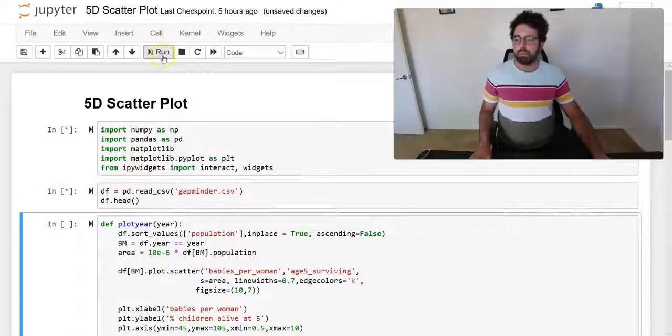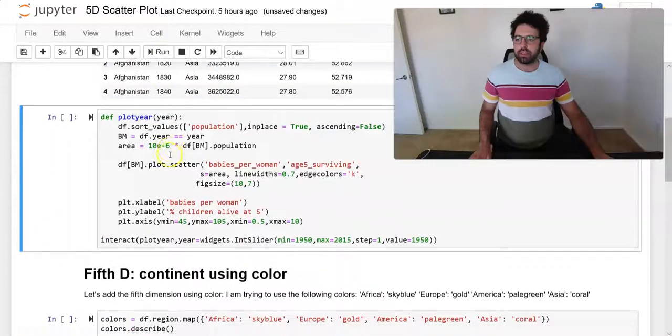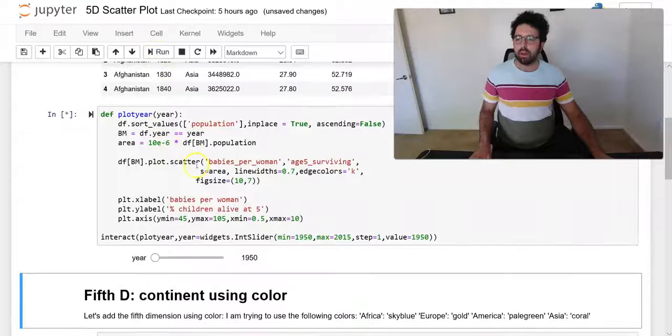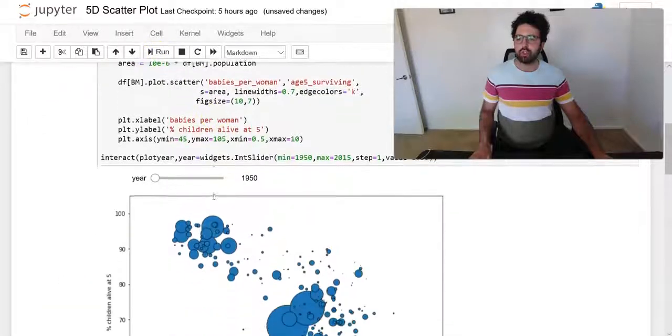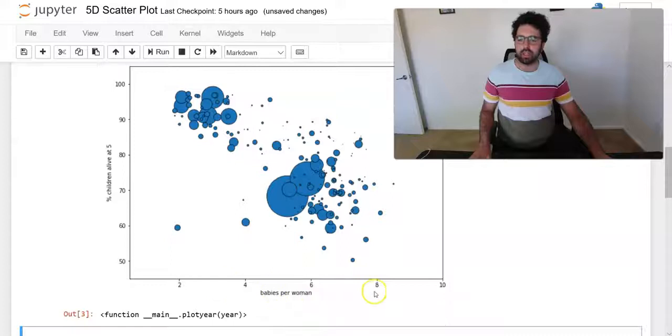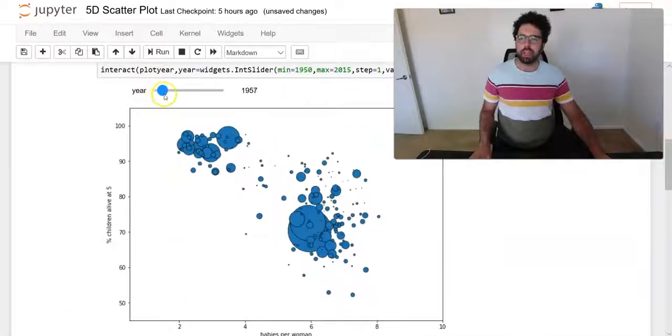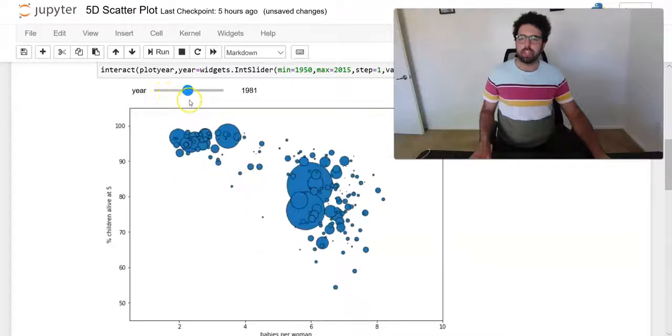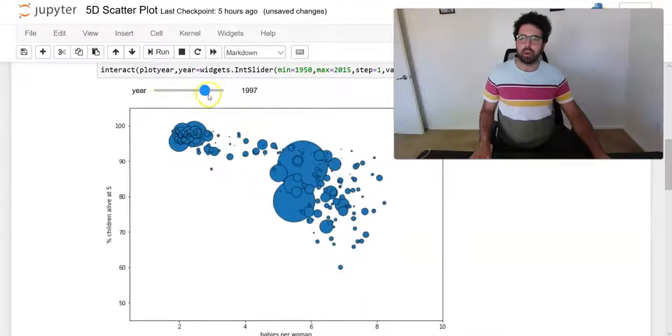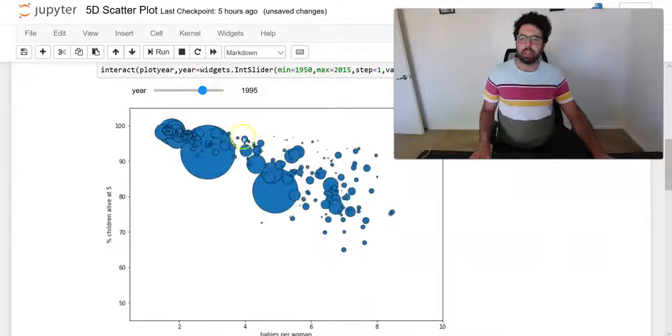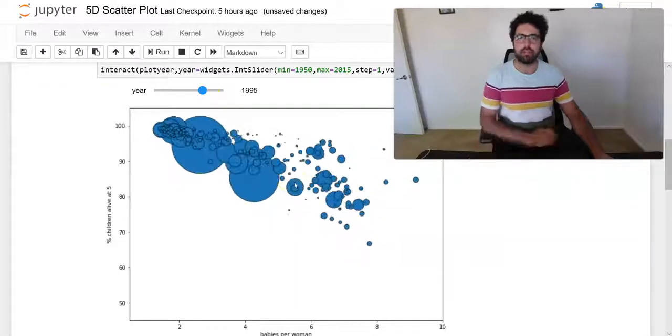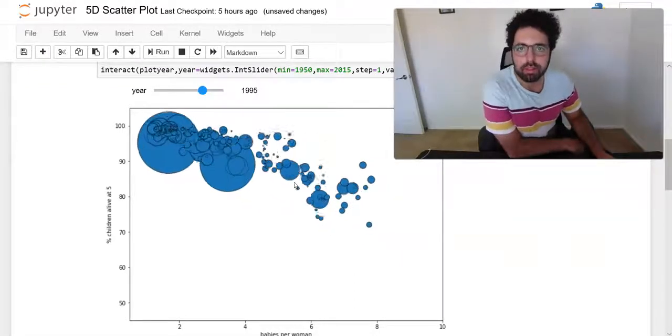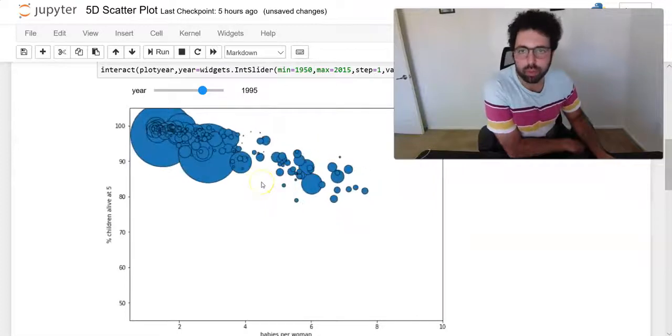So let's pick up where we left off, where we did create this visual that has four dimensions: x, y, time - the third dimension that you can see the changes based on time - and also the dimension of population.